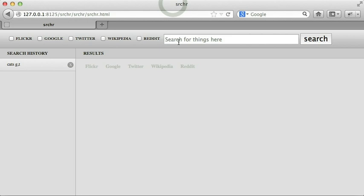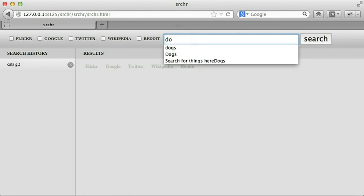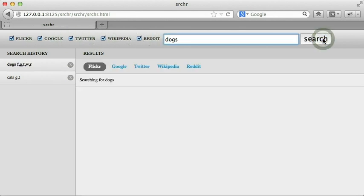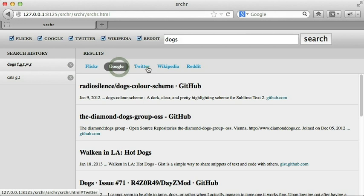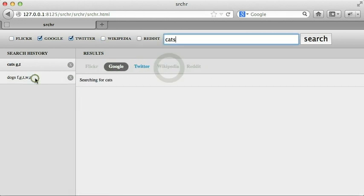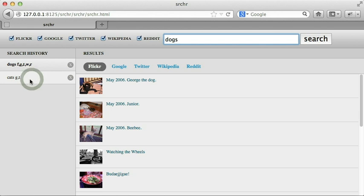We'll use the JavaScript MVC 3.3 implementation of Rebecca Murphy's Searcher app. Searcher lets us search various APIs, shows the results, and retains the old searches in local storage.